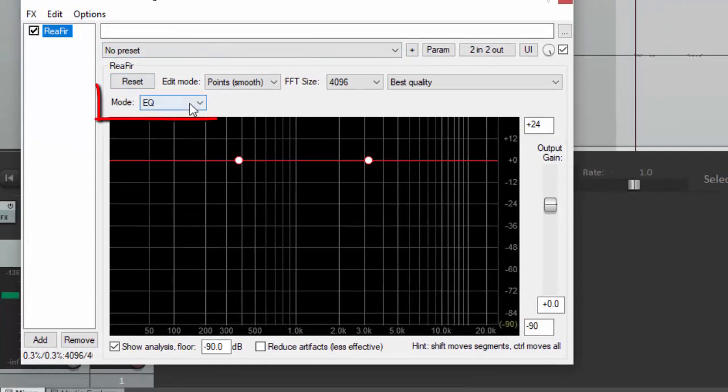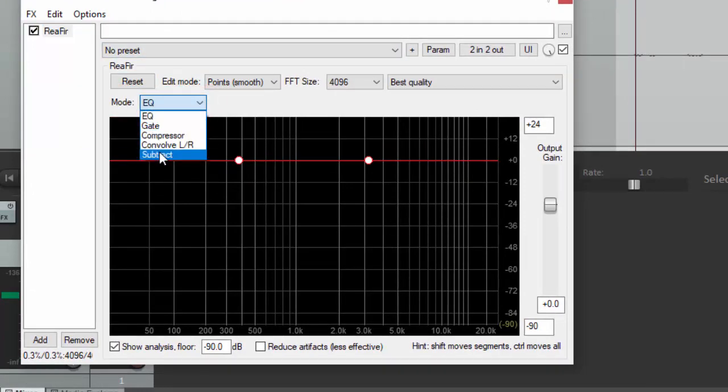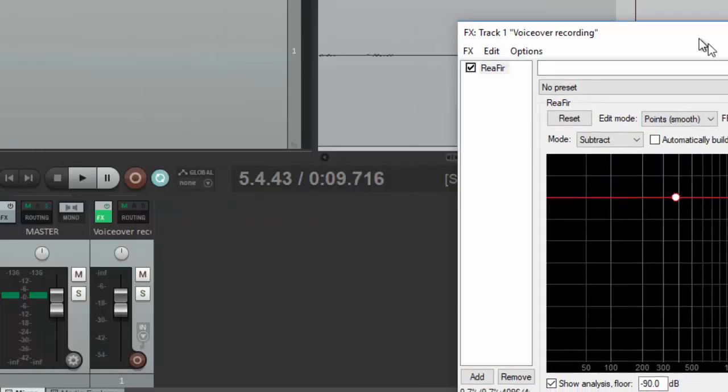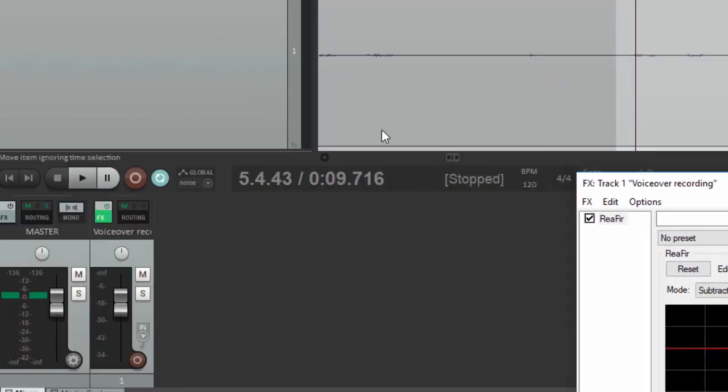Then from this mode drop down we want to select subtract. Now before you do the next thing make sure that you have your toggle repeat button selected.